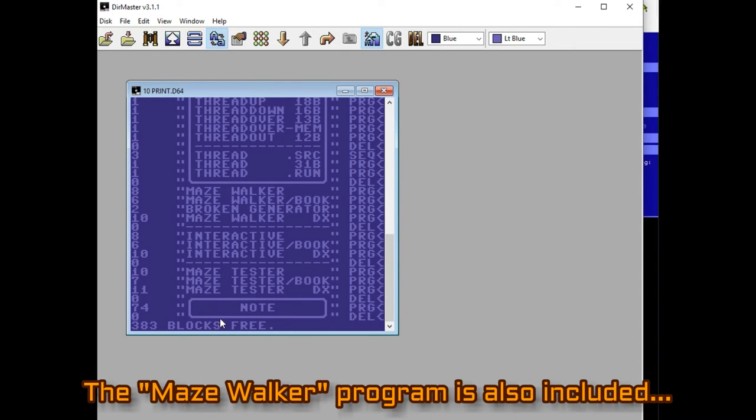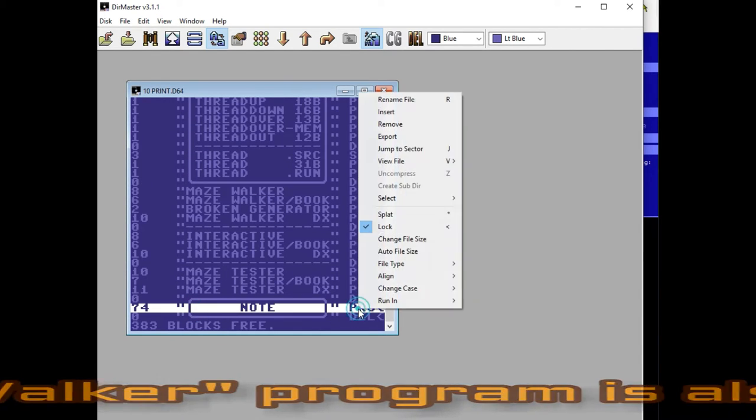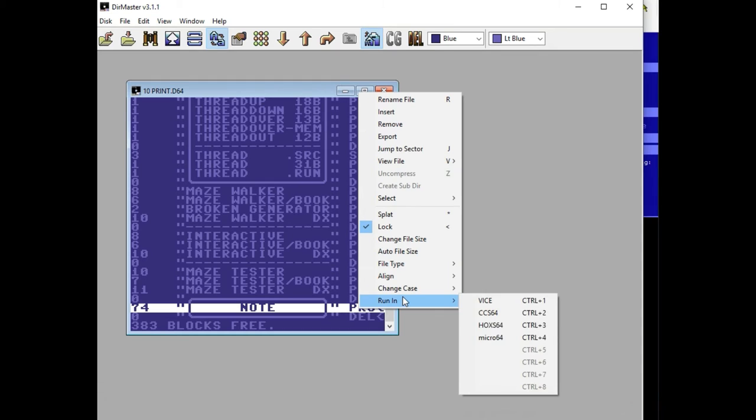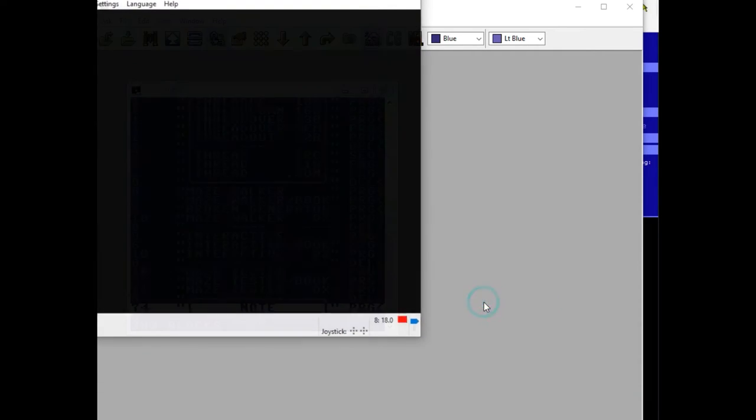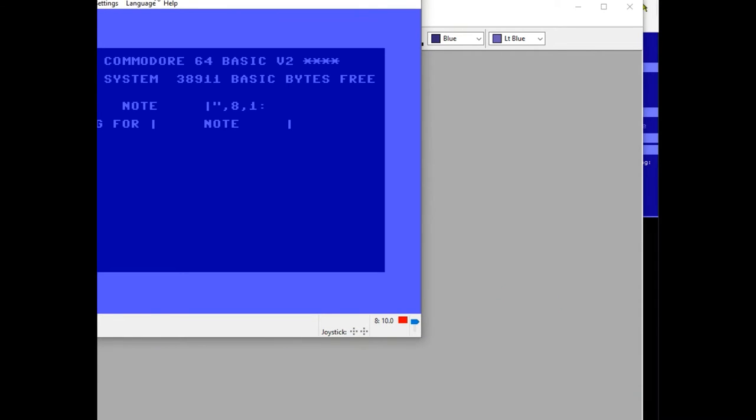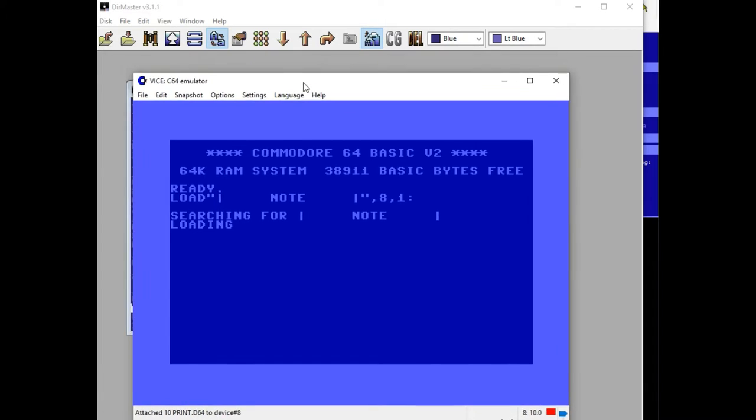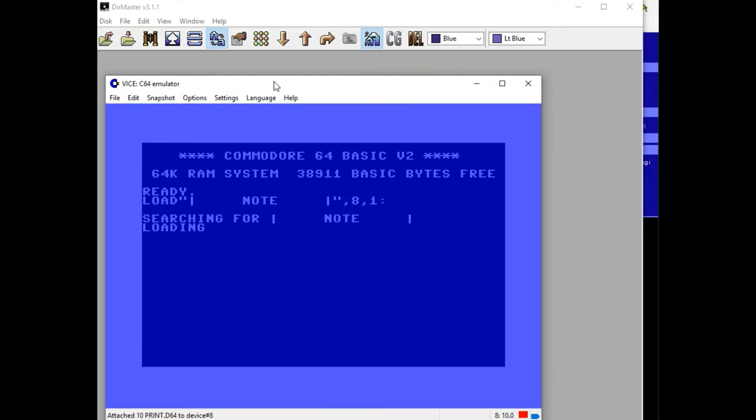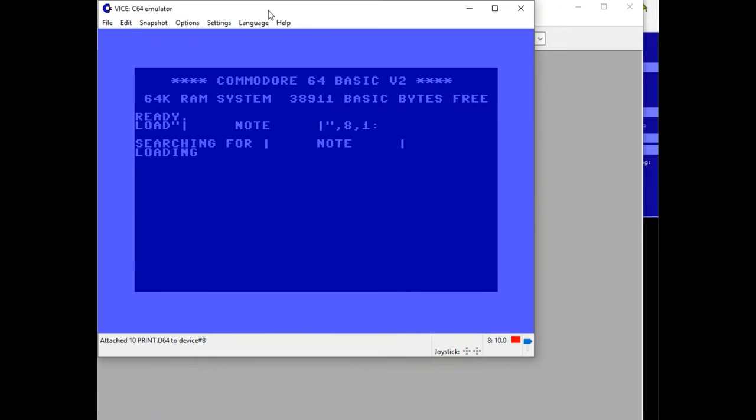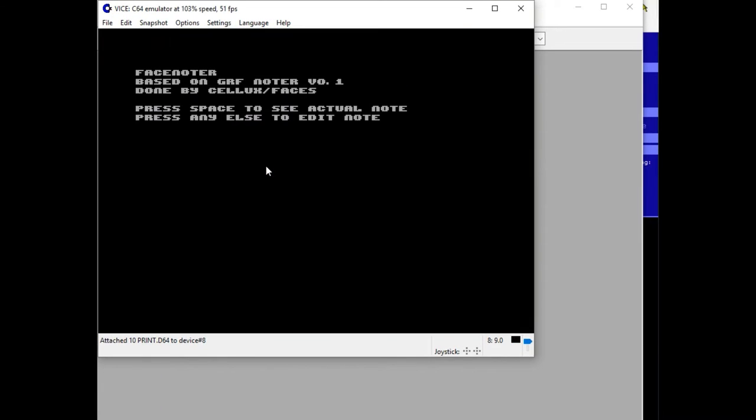There's a note program on here that runs. Let's run that real quick. And it explains, it's like a little demo scene crack screen.